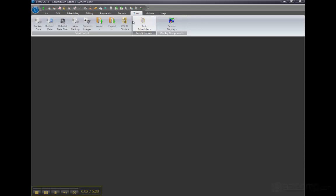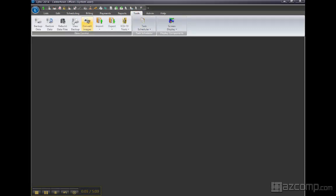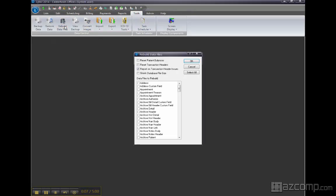If you need to rebuild the index files in LIHTC, click on Tools, Rebuild Data Files.